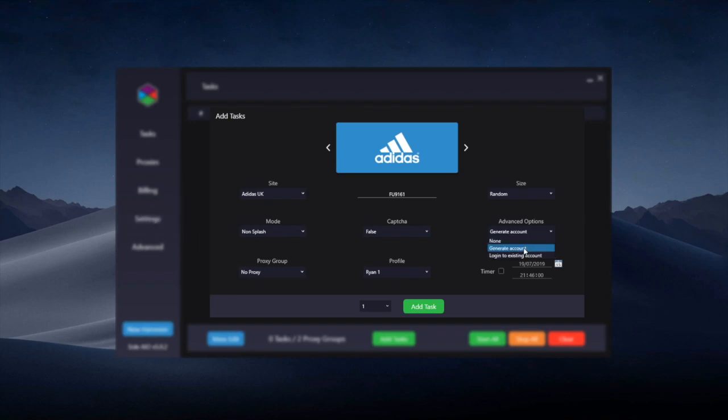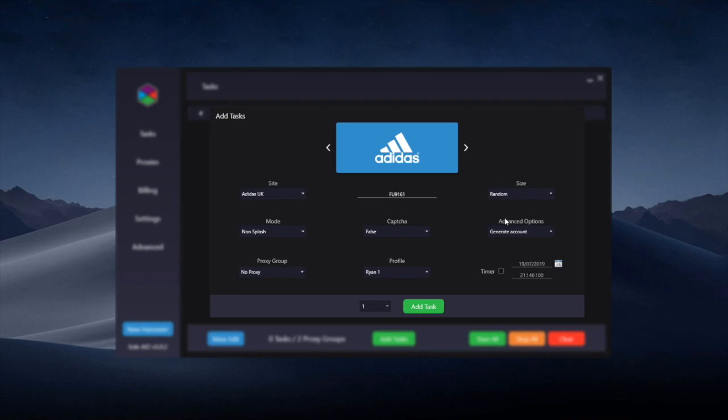You can also instead of generating accounts, log into an existing account. In Solv4 you had to generate an account at the time of creating a task. However, that was sometimes buggy, sometimes it didn't work, and sometimes you couldn't generate an account at the time of the job, which was giving some people trouble. So now there's the option to log into an existing account.